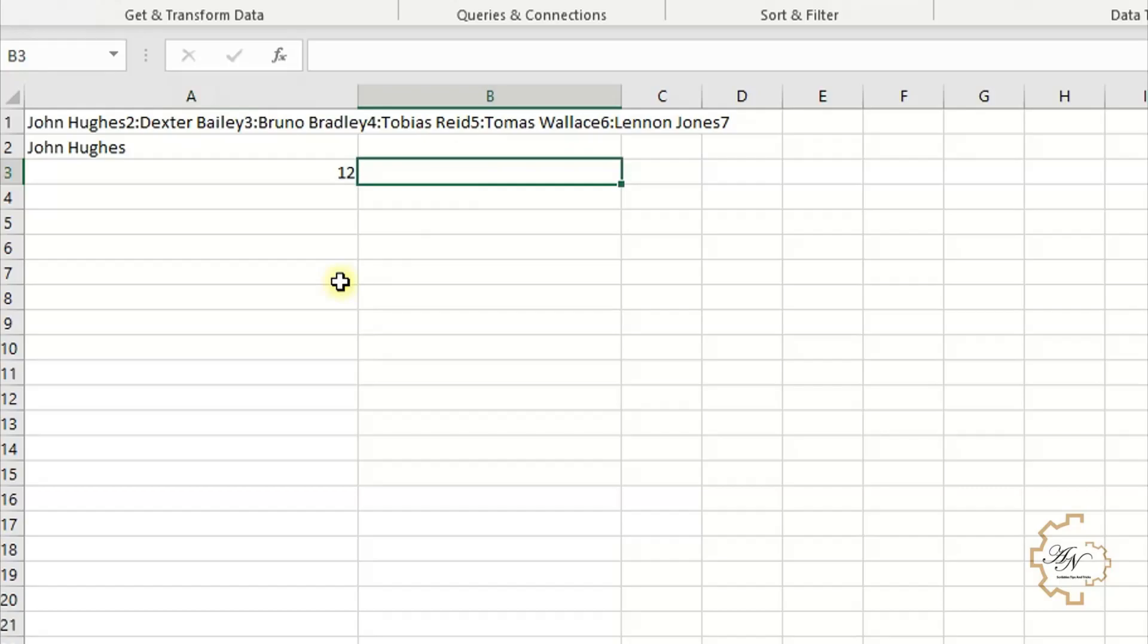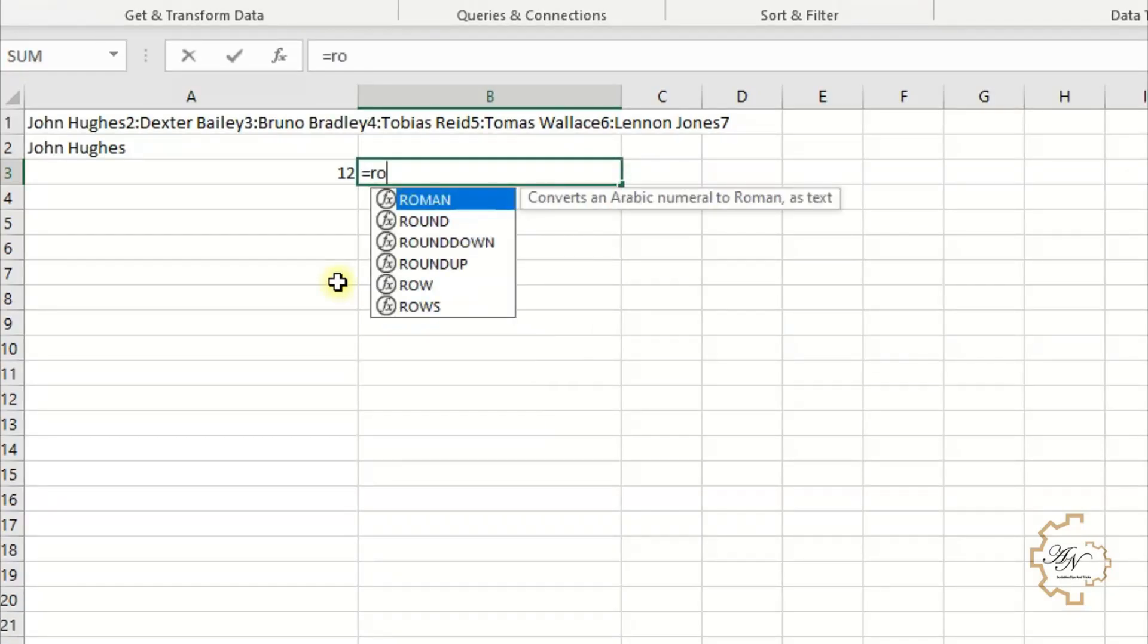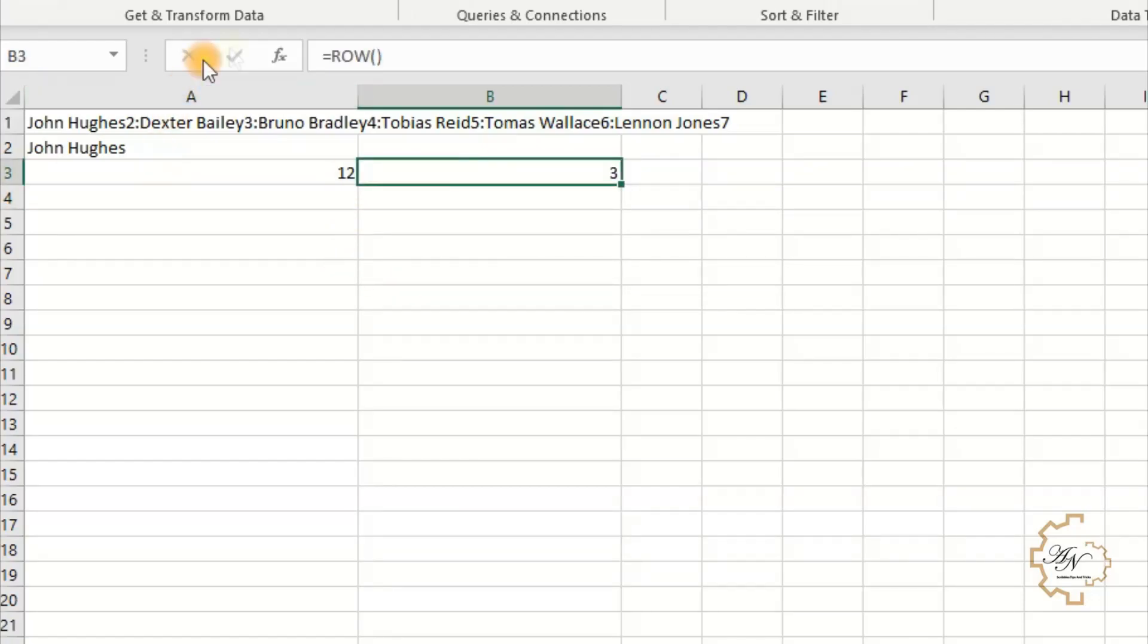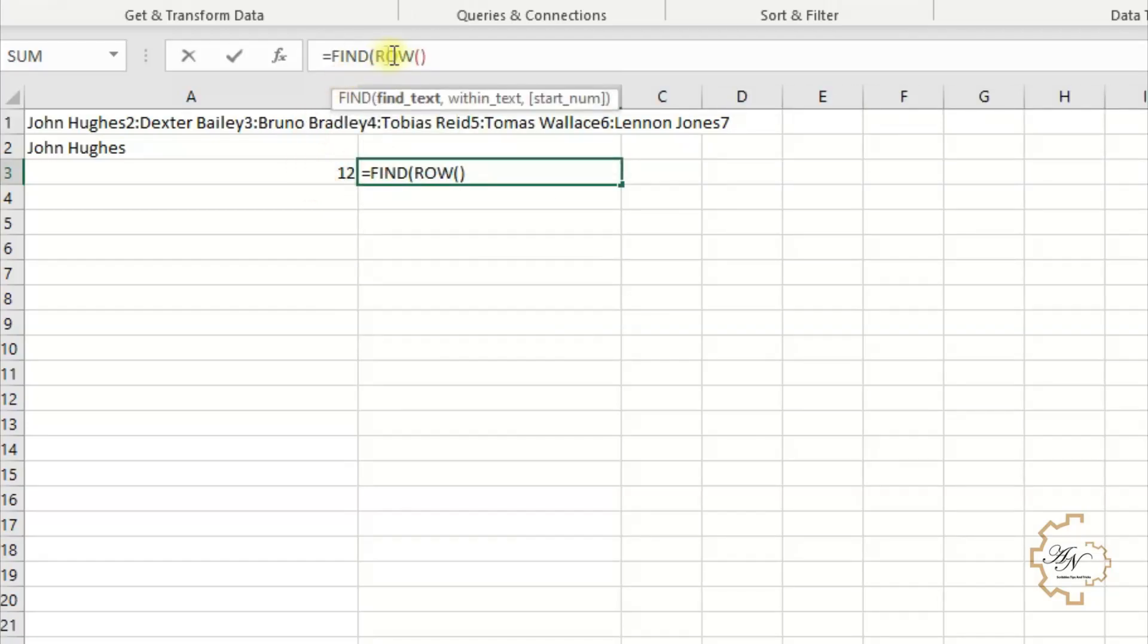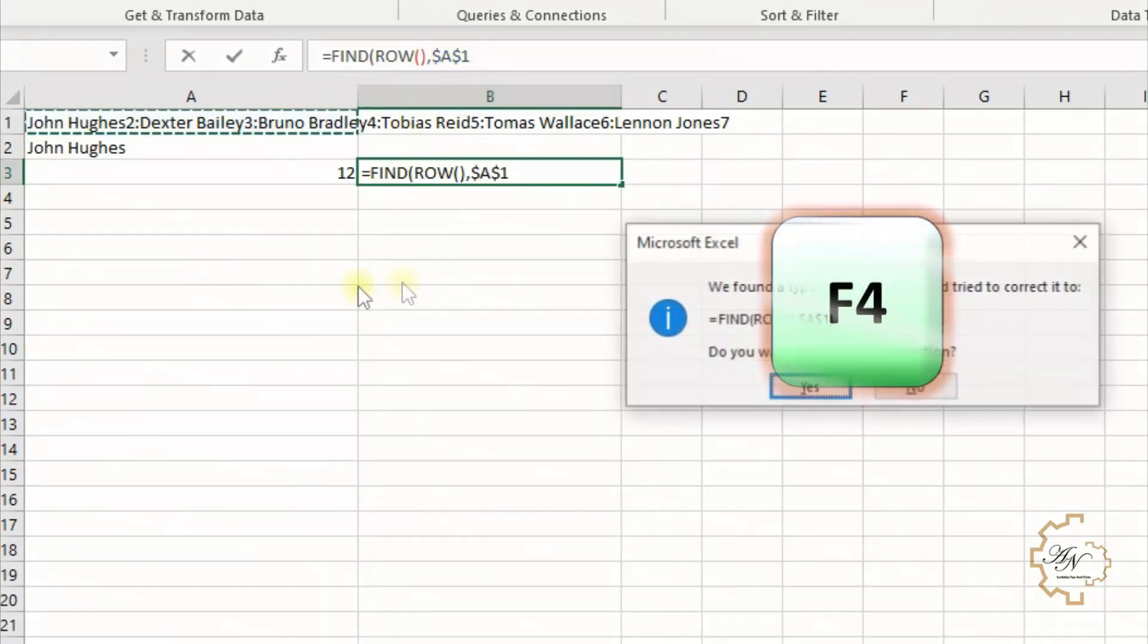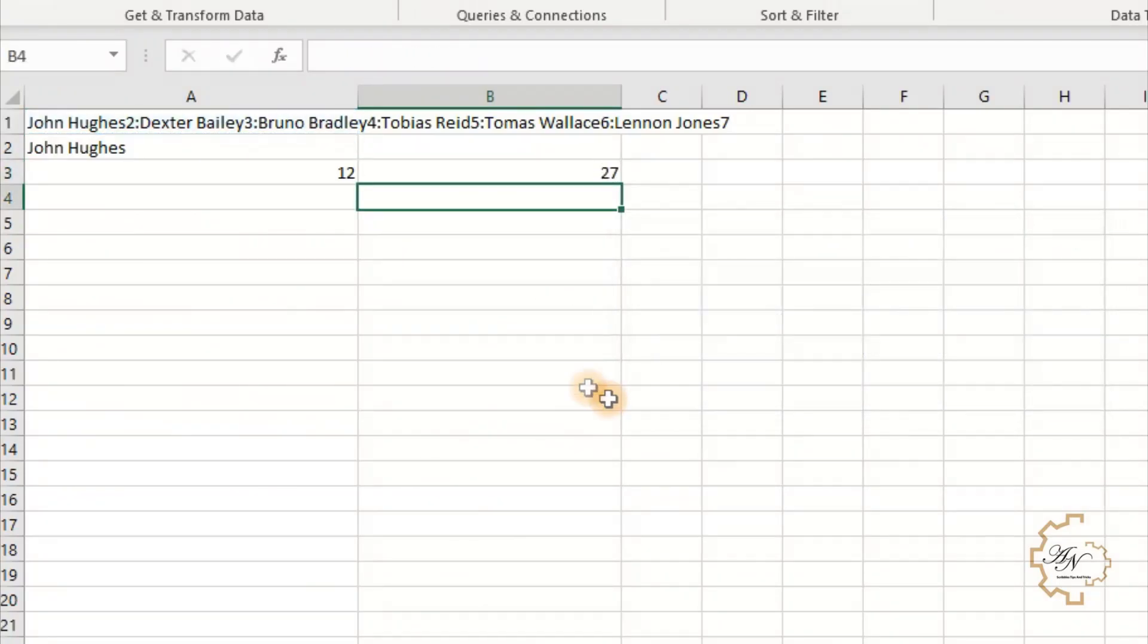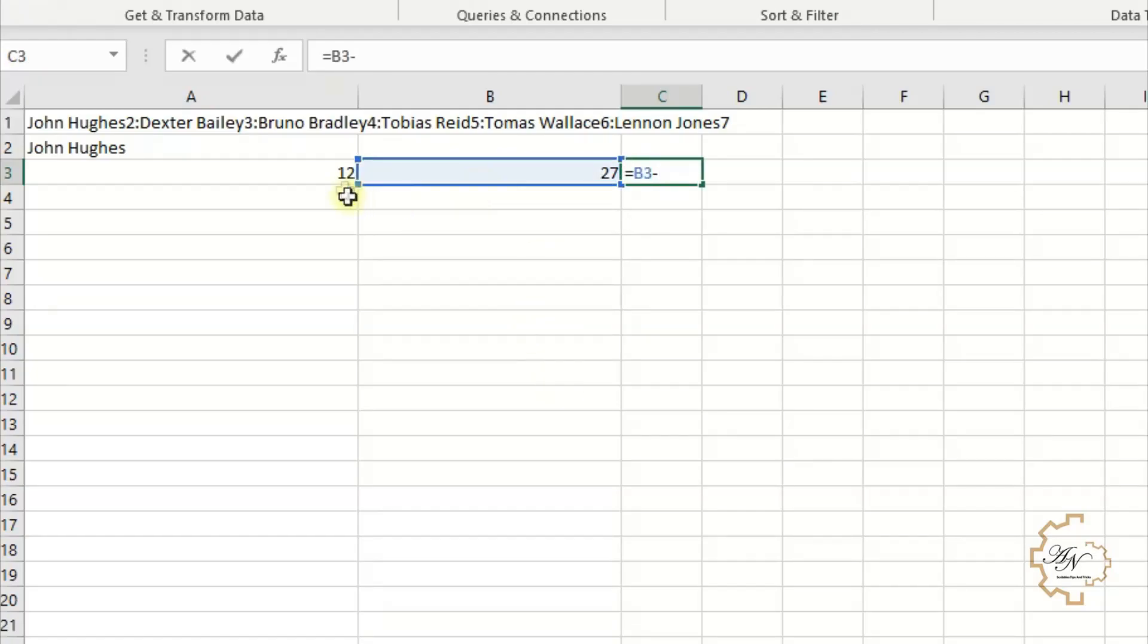At the end of the formula write comma A1. The result is 12, which means that number 2 is the 12th character in B3. We write equals ROW. The result is 3. The same steps to find it in A1.